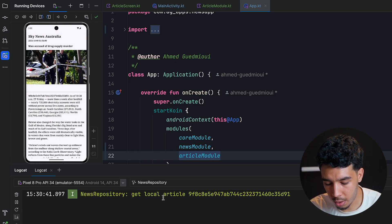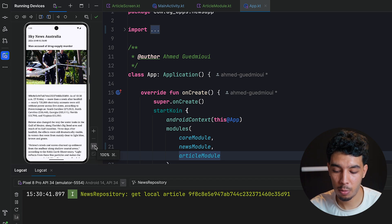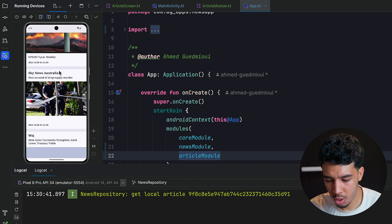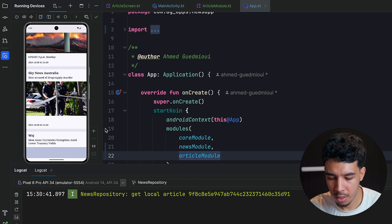We can turn off airplane mode and go online — articles are still loaded from the local database because we don't need to call the API. Everything looks great. We've built a clean architecture offline-first news app. If you enjoyed this tutorial, check out the premium course in the description for a larger industry-level app with more complexity, features, and even a Ktor backend. Please subscribe and leave a like — see you in the next video!